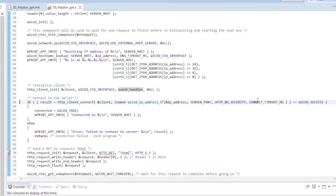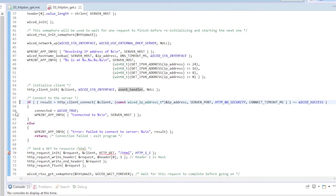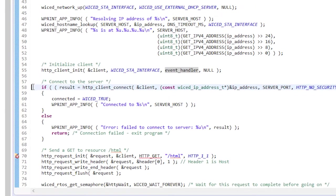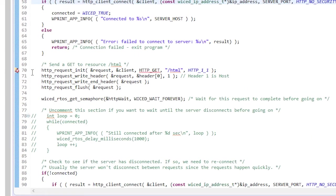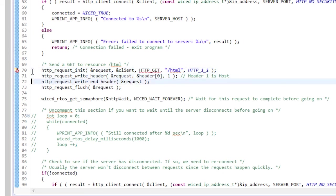The connect timeout is set to three seconds. It needs to be long enough for the server to respond and unless you're dialing up on a 300 baud modem from the 1980s that should be plenty of time. Then I do a sequence of calls to initialize the request, write the header, write the end header, and flush the request. At this point our get request is sent to the server.